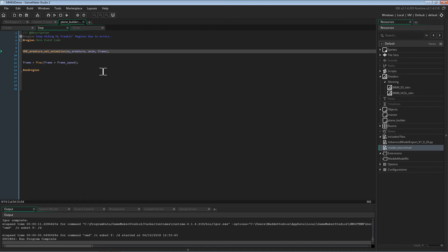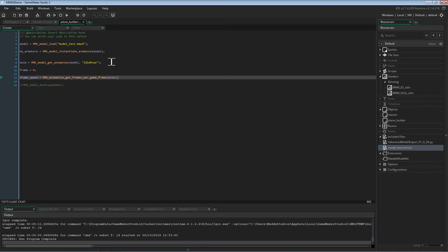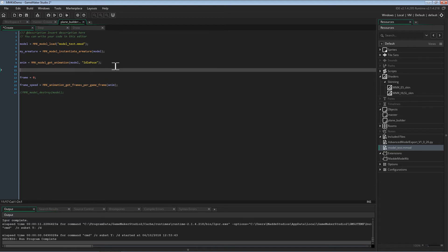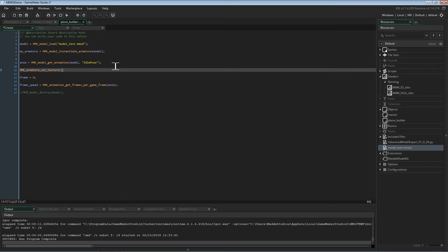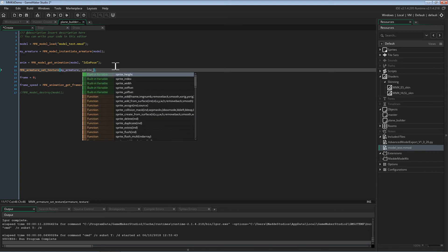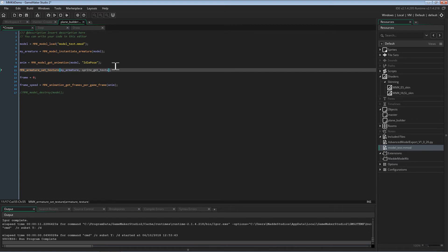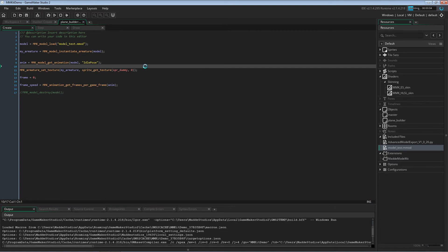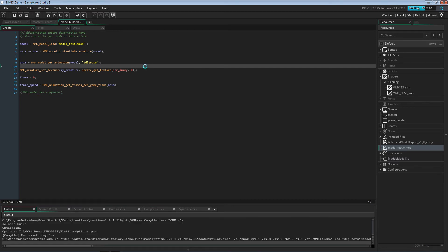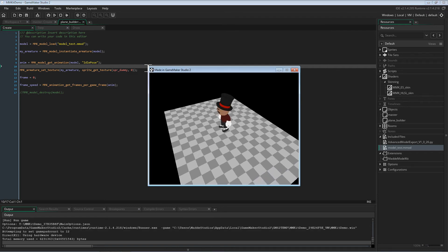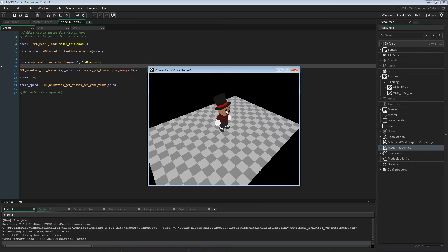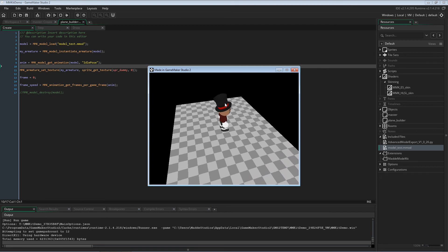Now, it does look a little bland, so let's add texture. Back in the create event, we will assign the texture using MMK armature set texture. We pass the armature and we want to get the texture of our sprite we loaded earlier. The sprite name is sprite dummy in this case, with an image index of 0. Now when we run the game, it should be textured. And as you can see, it is textured — the texture is all correct. These minor artifacts were from the texture itself, and you could see them in Blender, so they are not actually an error of the system.